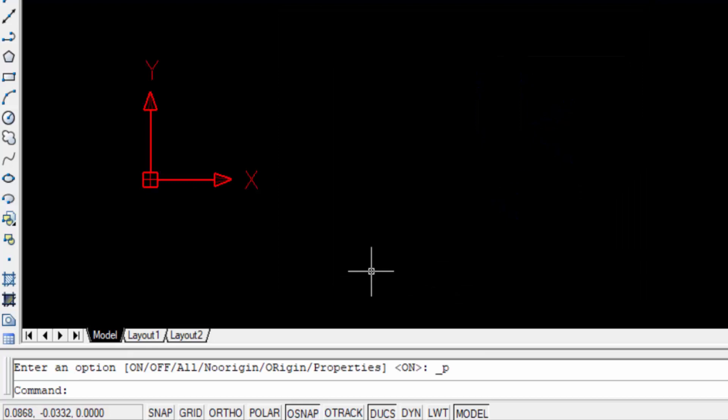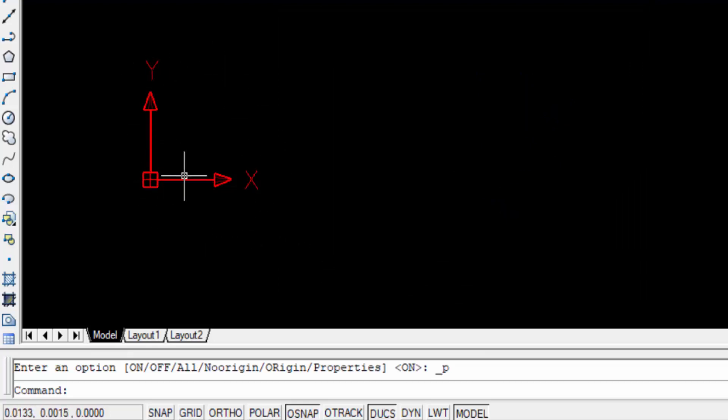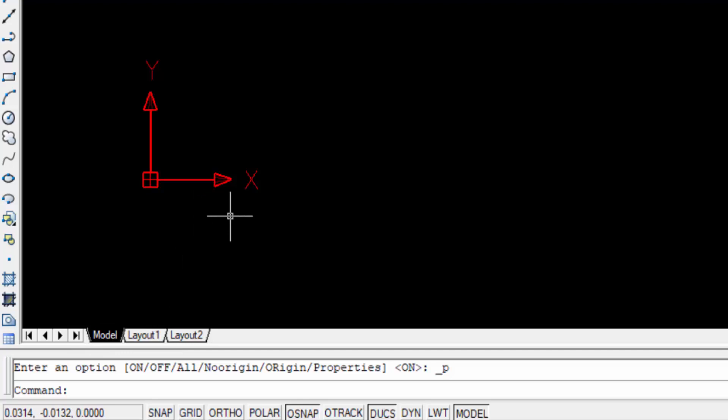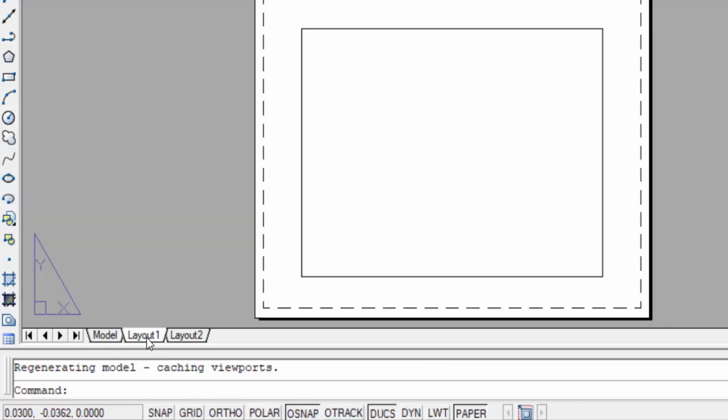Now you find here I changed the UCS icon color in red and you can see here this is the model drawing. So you can change red color and this is the layout one. You can check here this UCS icon color is blue.